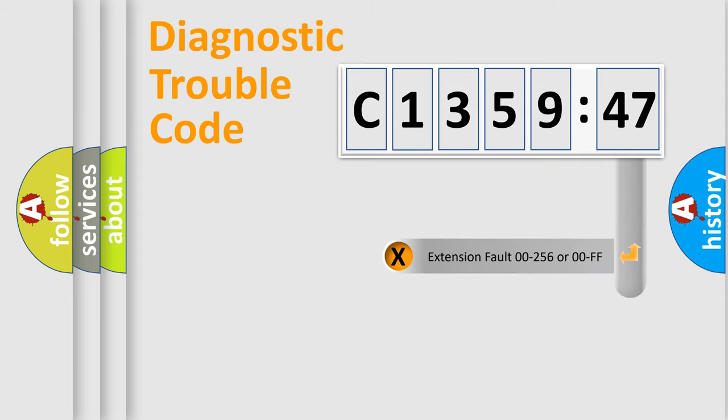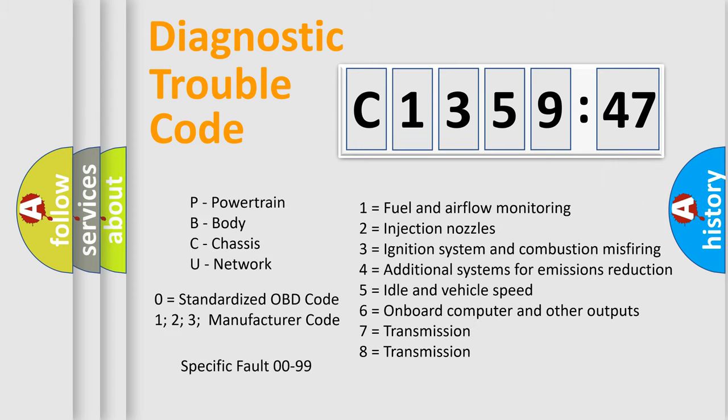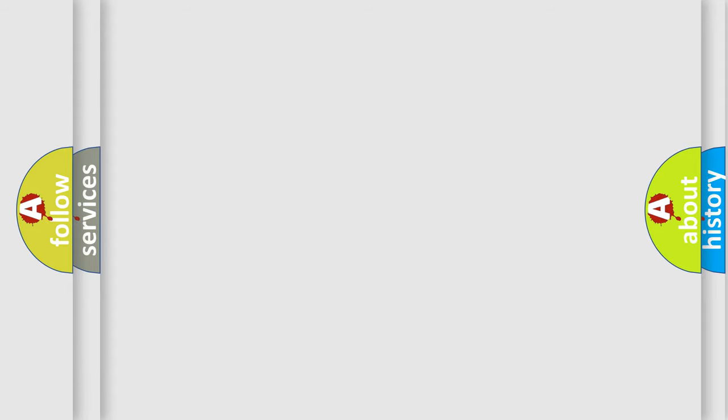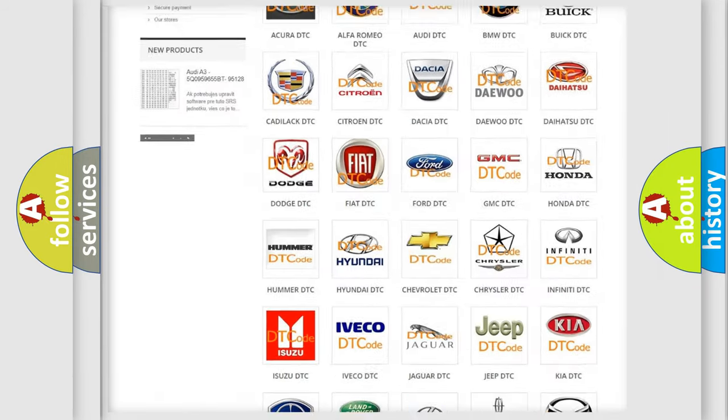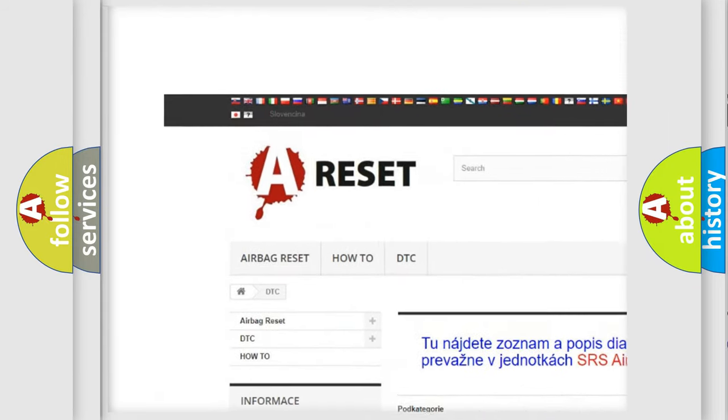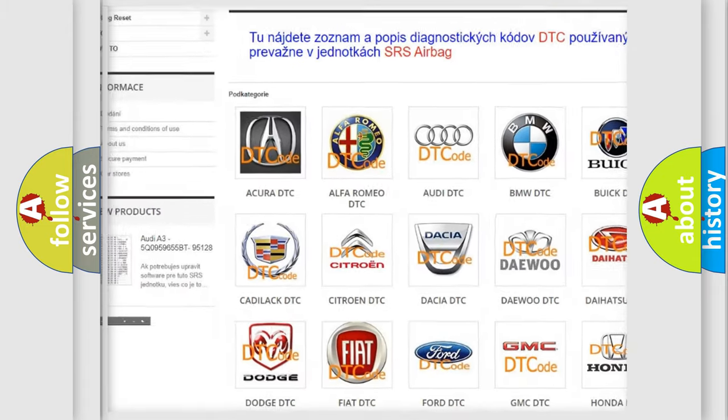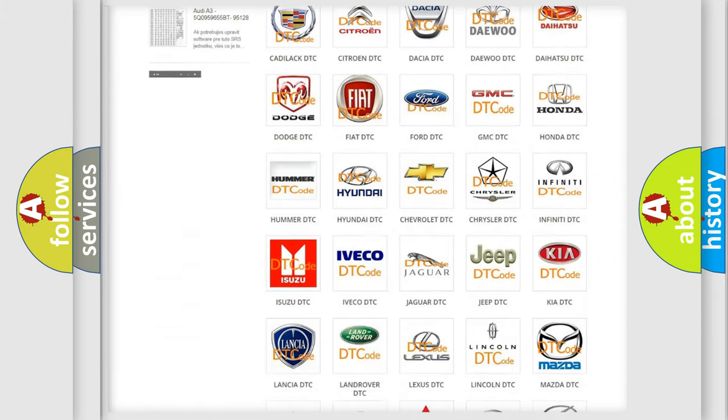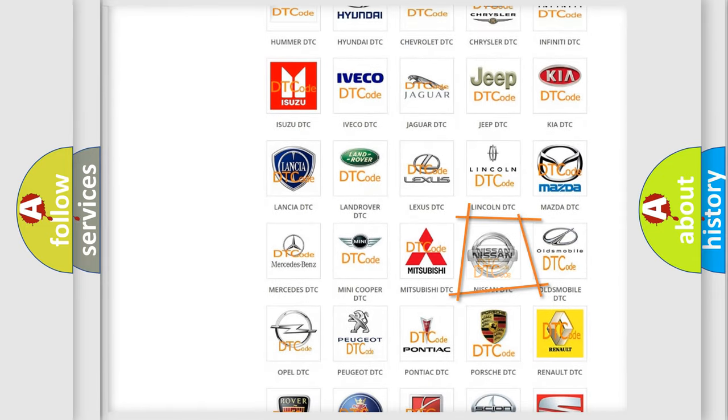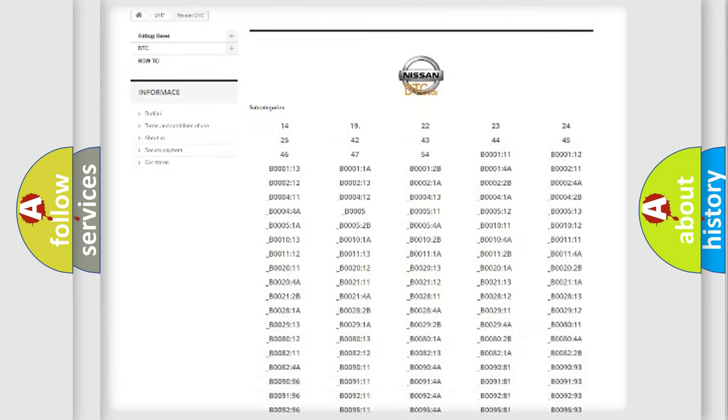Our website airbagreset.sk produces useful videos for you. You do not have to go through the OBD2 protocol anymore to know how to troubleshoot any car breakdown. You will find all the diagnostic codes that can be diagnosed in Nissan vehicles, and many other useful things. The following demonstration will help you look into the world of software for car control units.